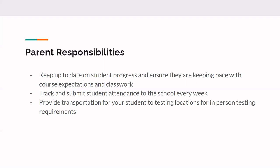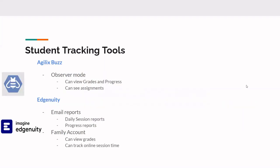Moving on to the next slide. We just wanted to show you a few examples of student tracking tools. So for our K-5 students, we use Buzz. And for Buzz, we have the option for parents to have an observer mode. And if they are in the observer mode, they can view grades and progress of their students and they can also see assignments. So if you're interested in this, you can reach out to myself and then we can make sure that you're set up for the observer mode so you can view your students' grades, progress and see their assignments.